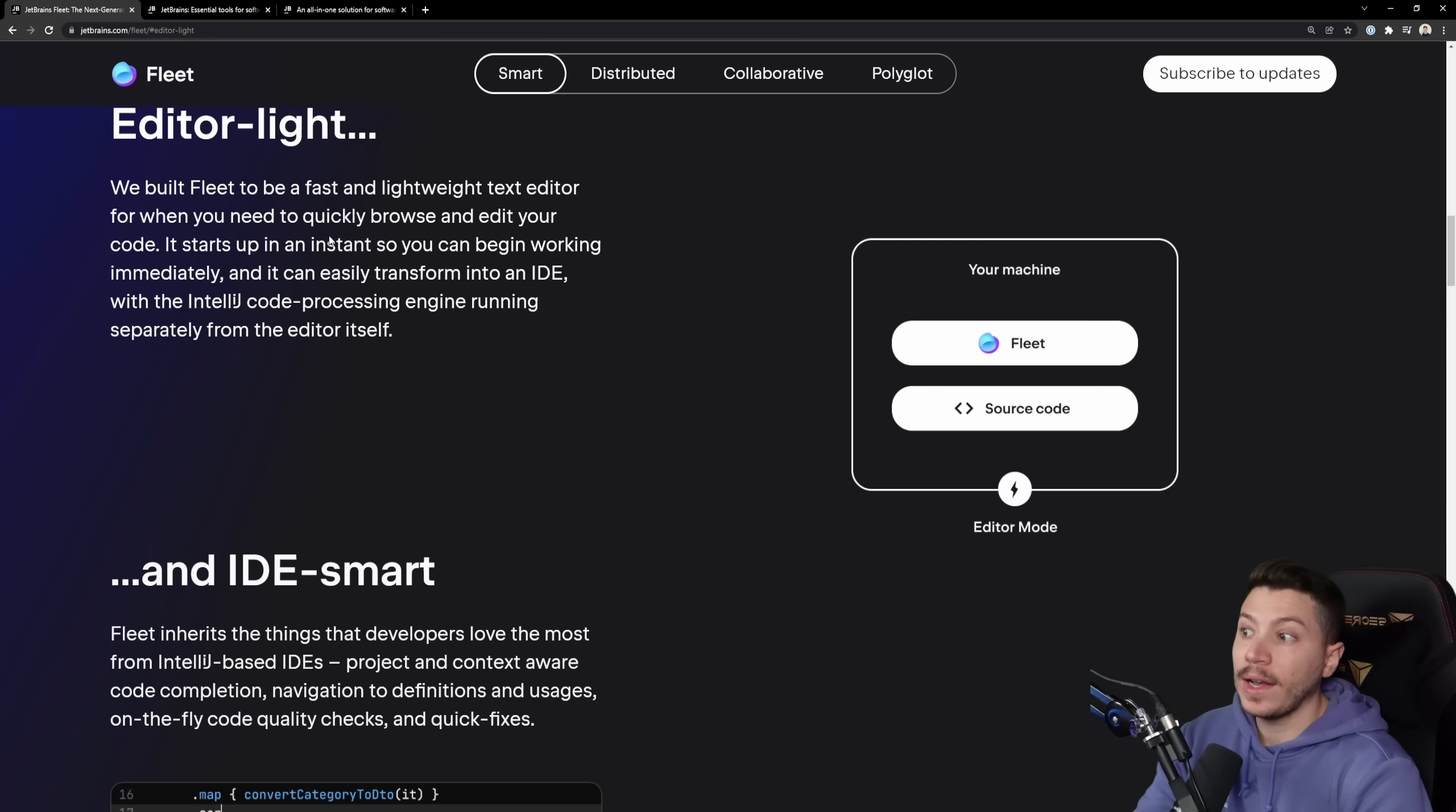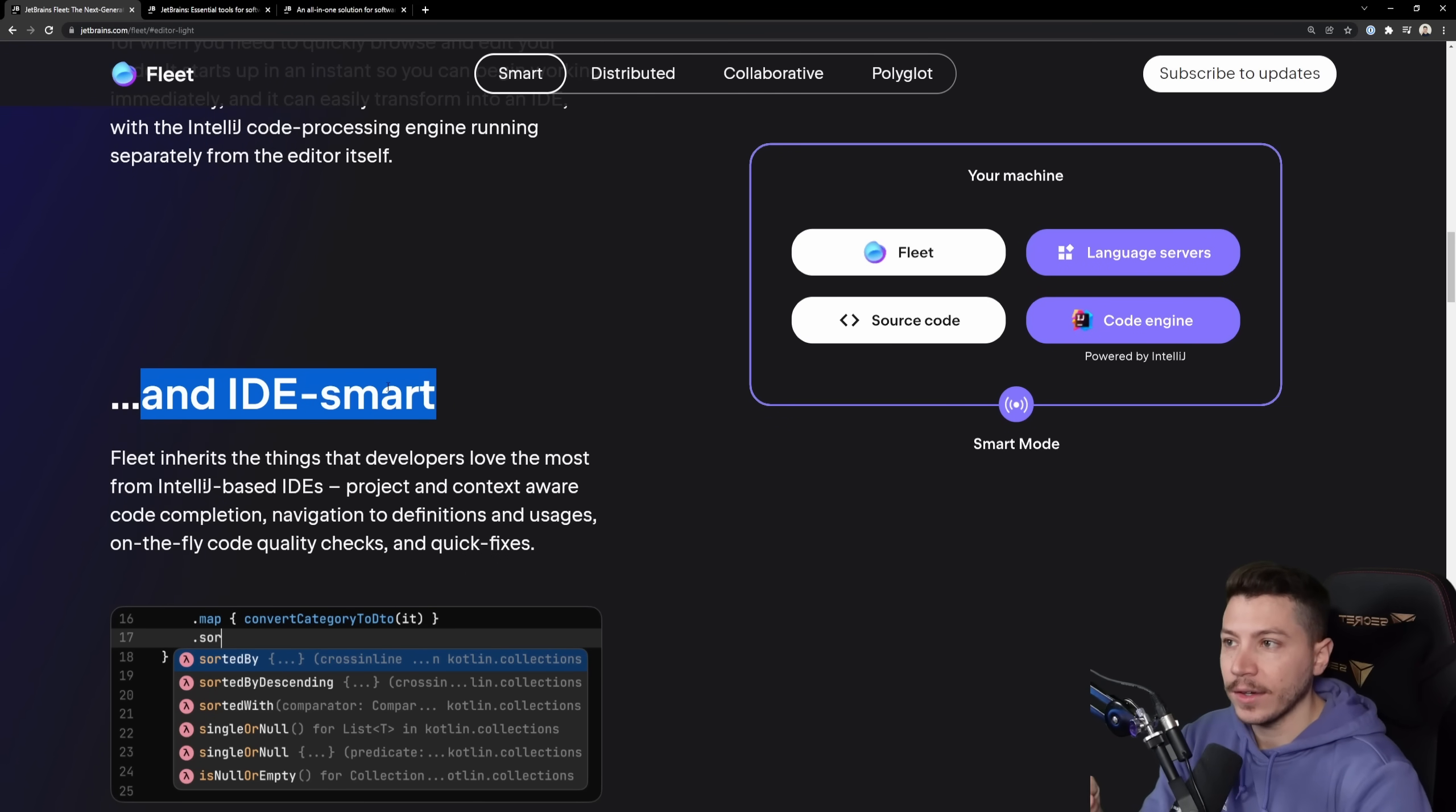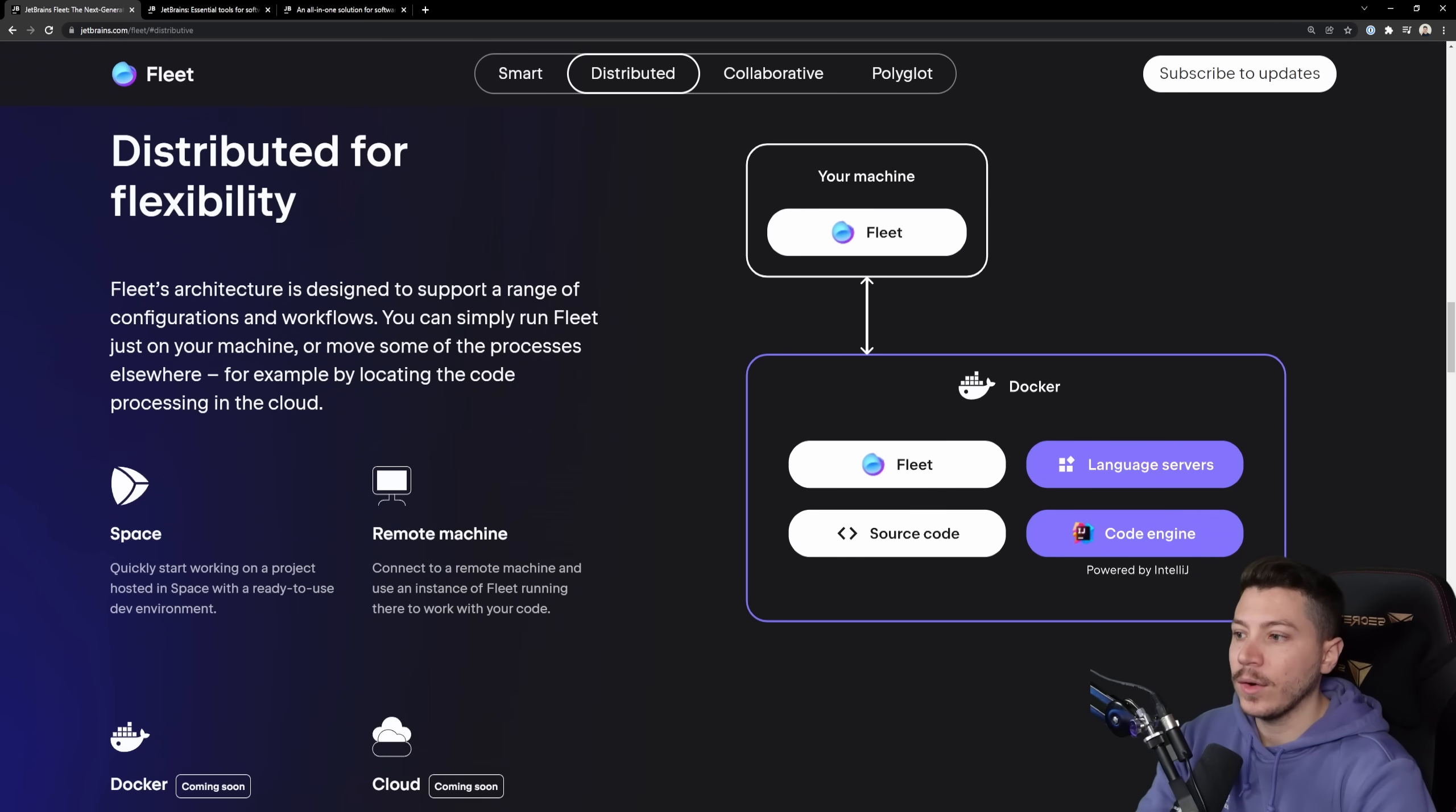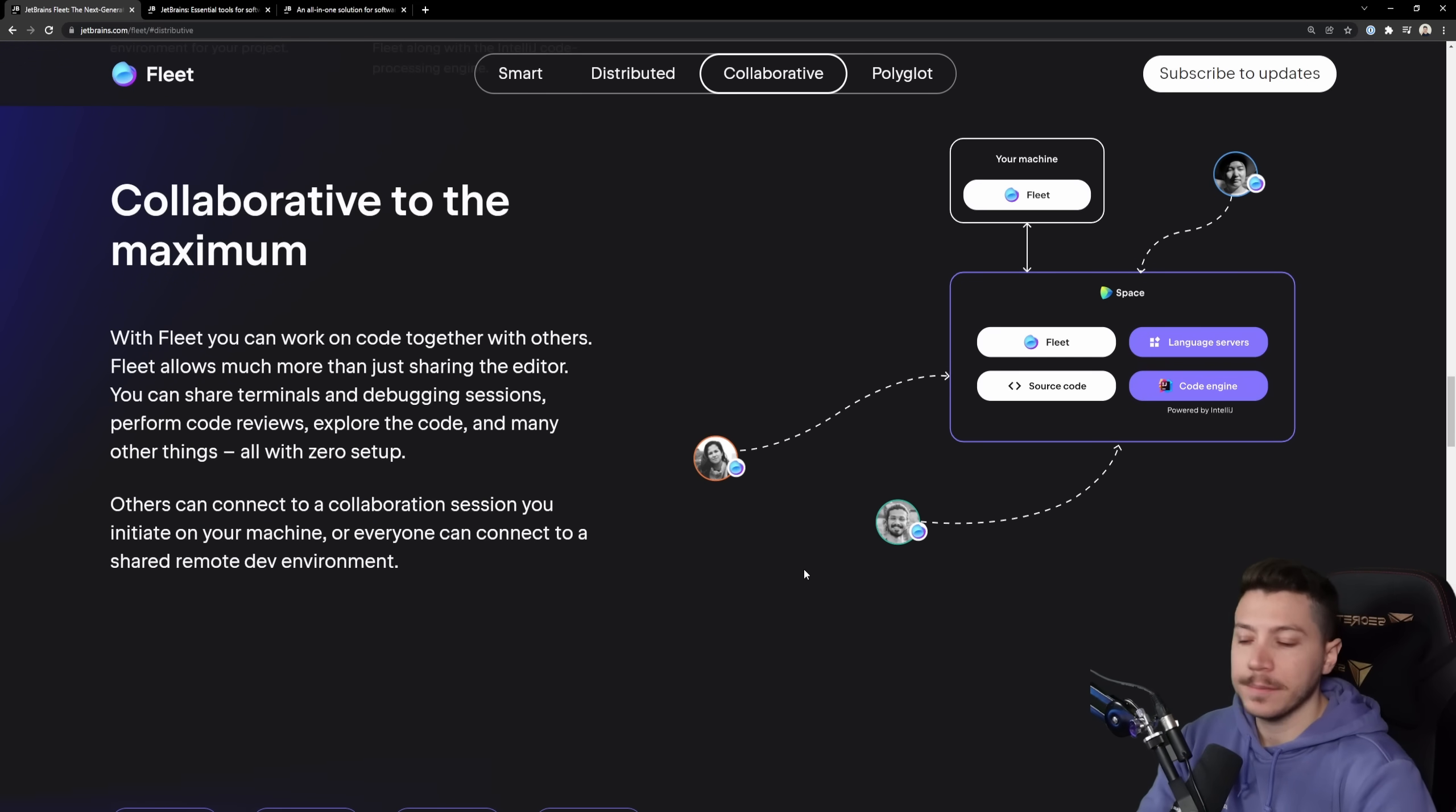Here are the four selling points that I think are very interesting. First, it is very lightweight. And even in this very early stage, it's very snappy and can turn into a very smart IDE. We'll see that in a second. It can also be distributed. That backend can run anywhere. So it's going to be a remote machine, space, which is another offering they have, Docker, cloud, anywhere.